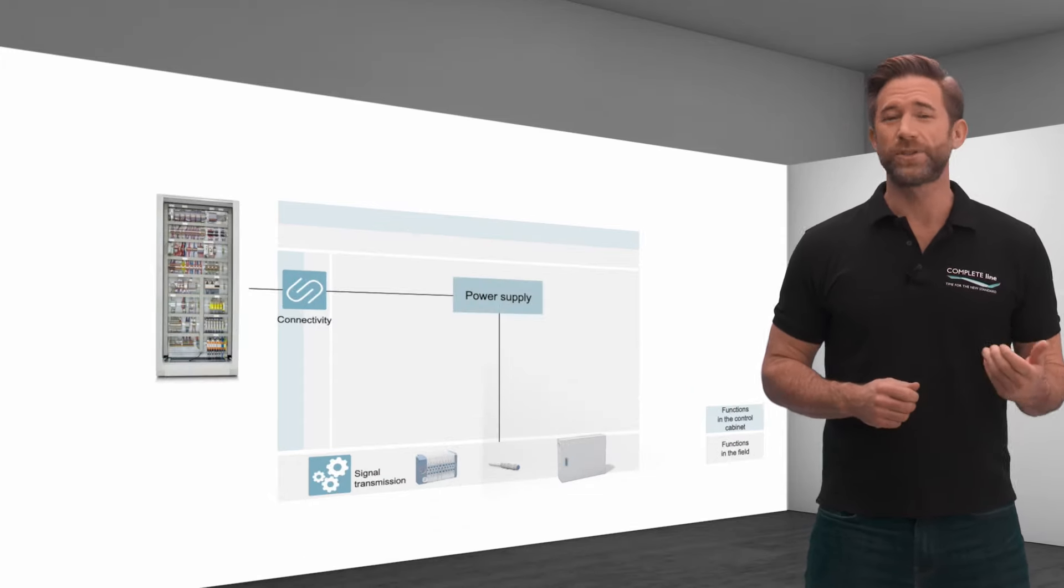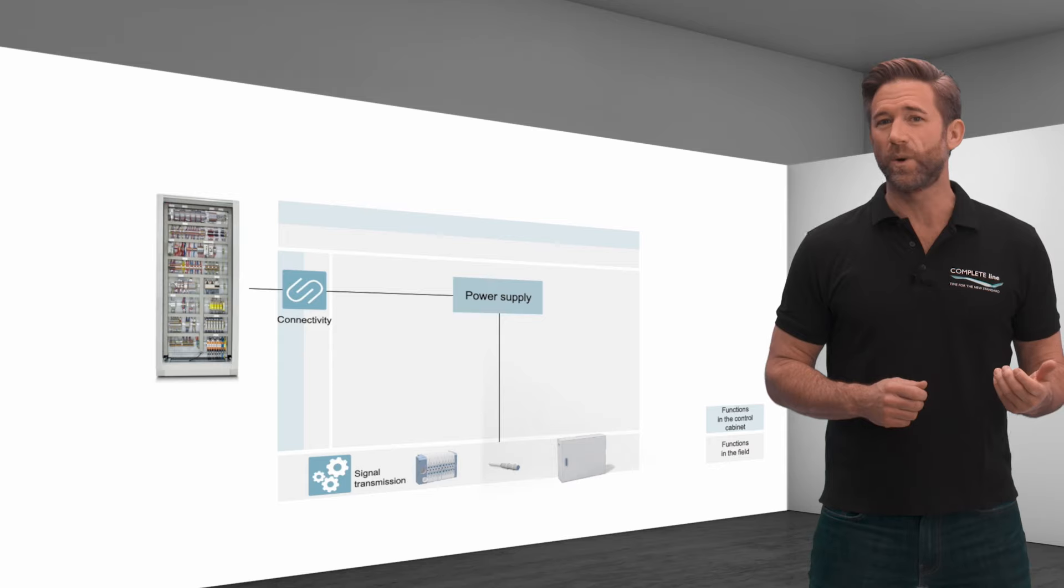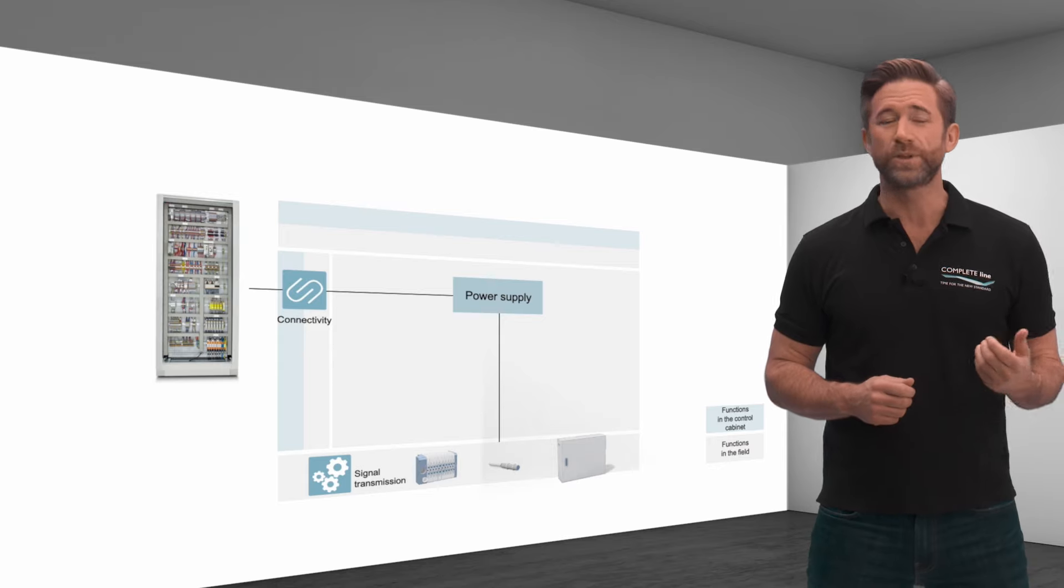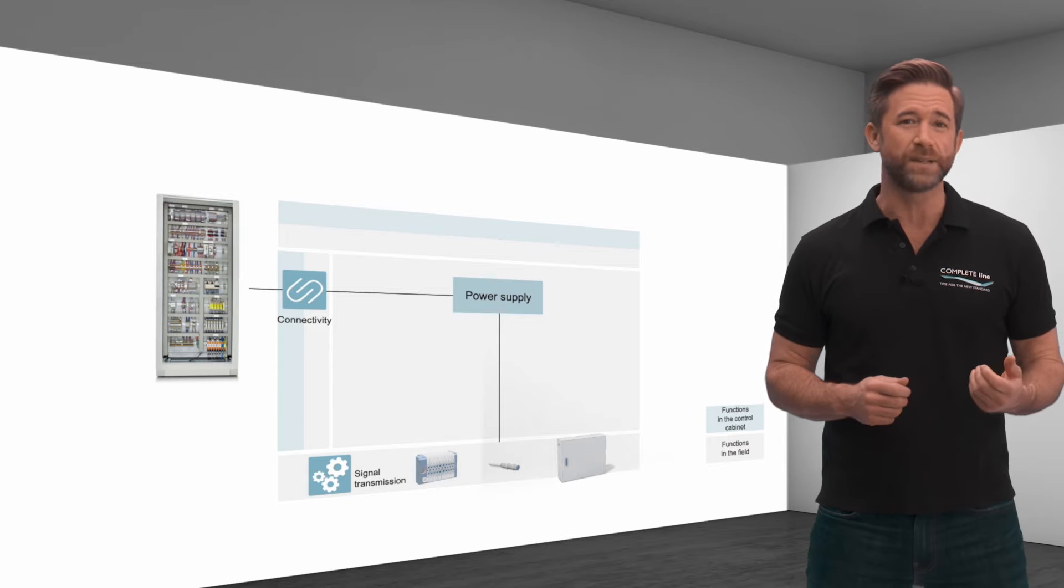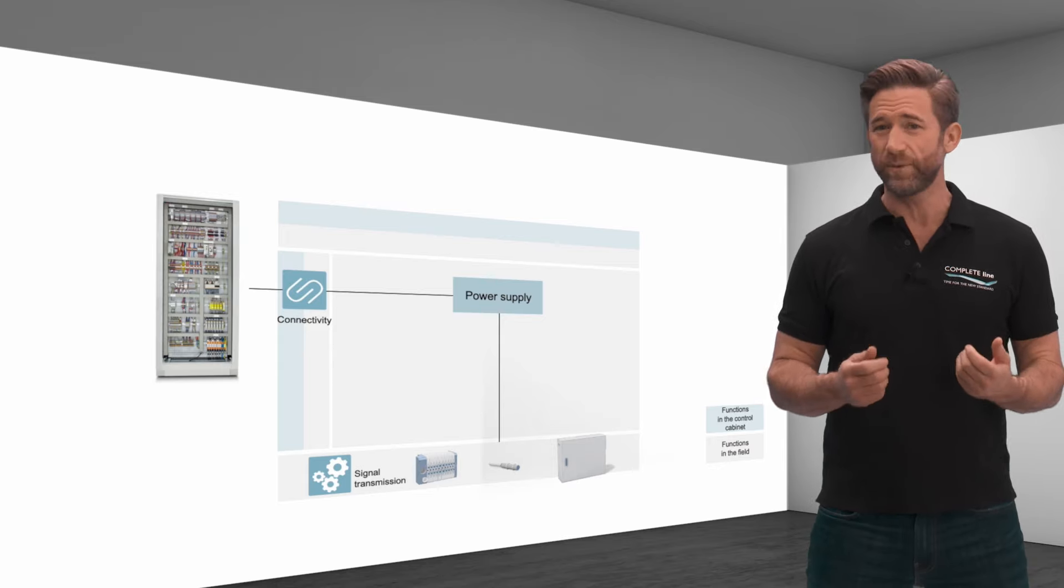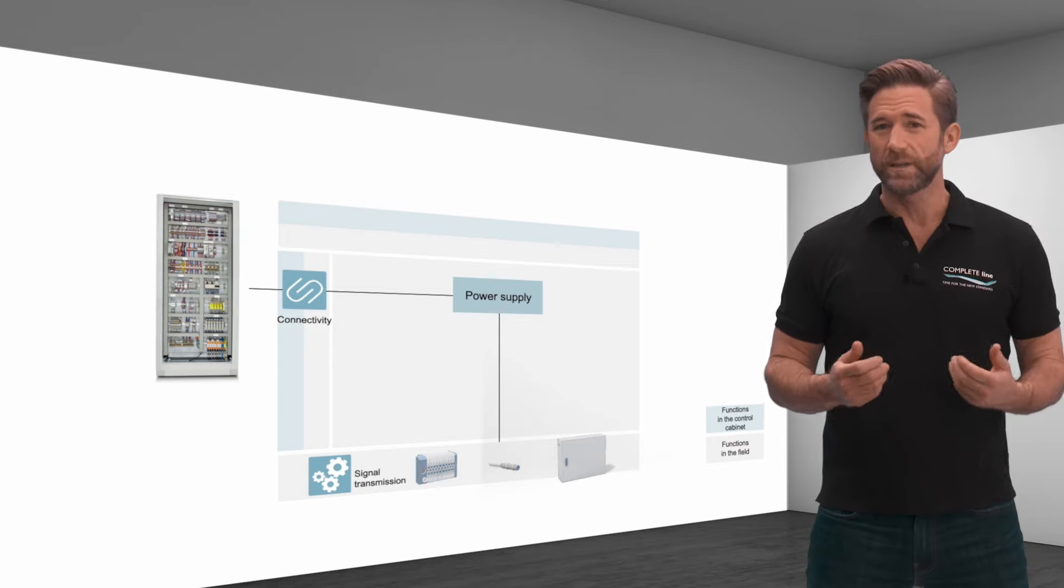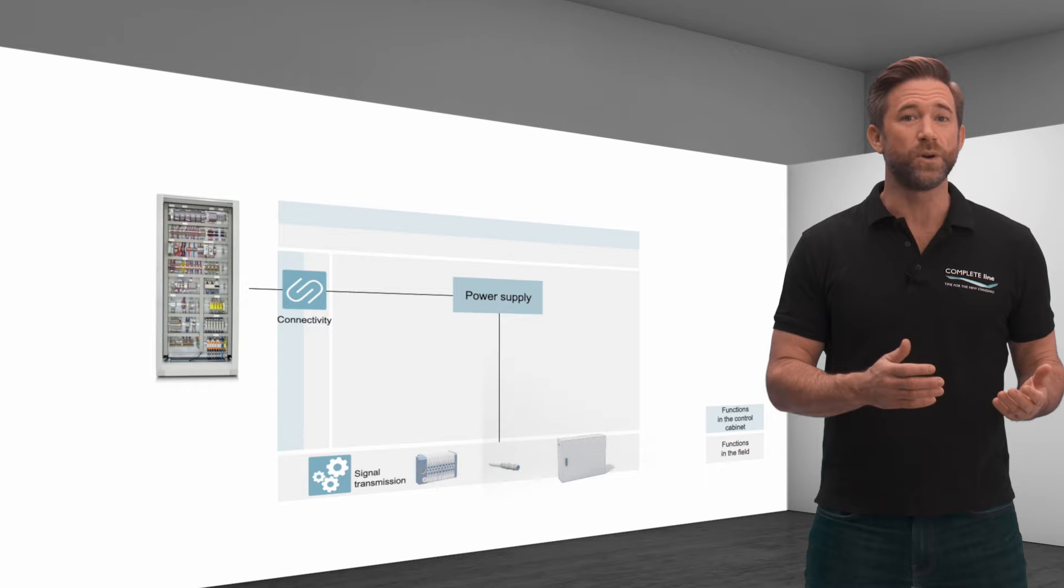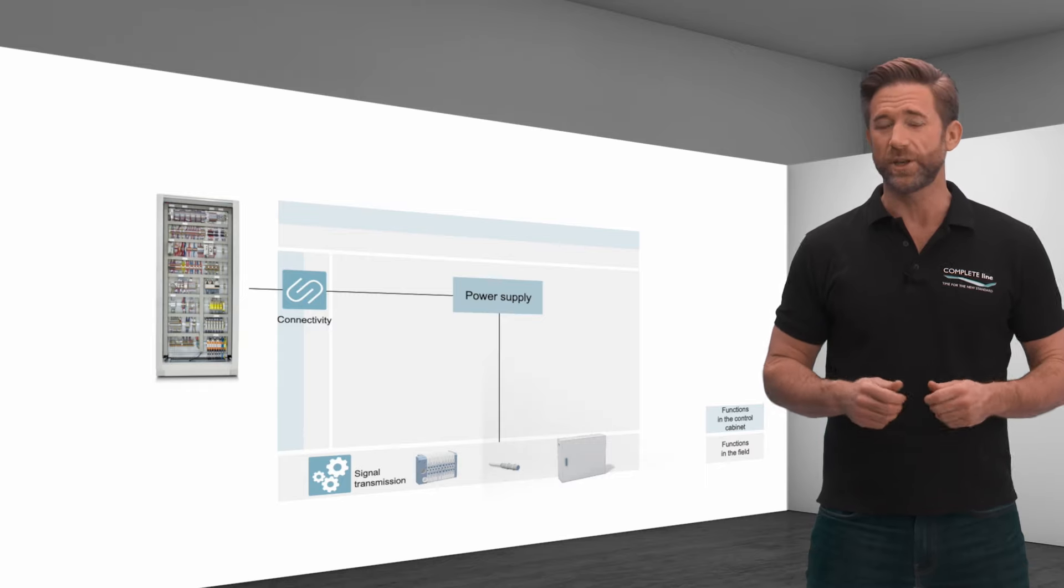In the field, power supplies require reliable protection against environmental influences such as dirt and moisture.